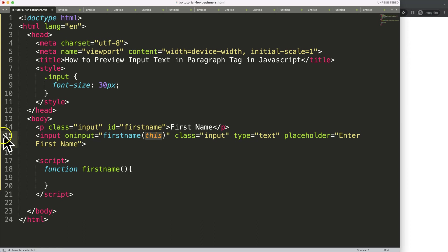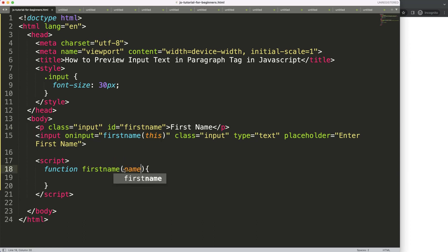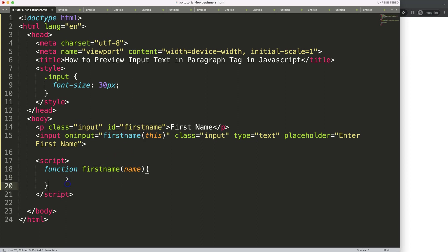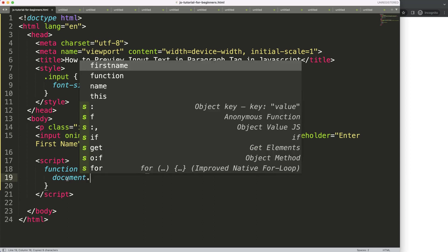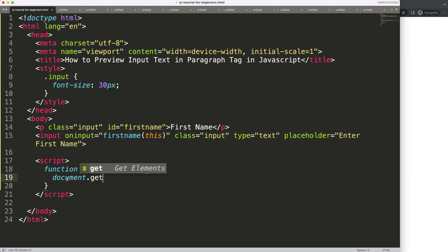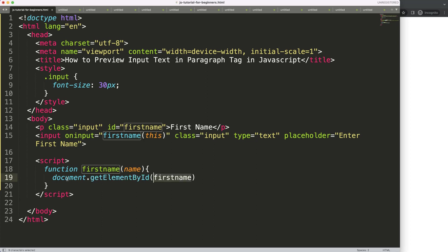So I'm going to say here for example the name. And then what I'm going to do here is we're going to grab this ID. I'm going to say document.getElementById, put in here the firstname, this is string value, and we say dot innerText because we want to change the text of that document ID.